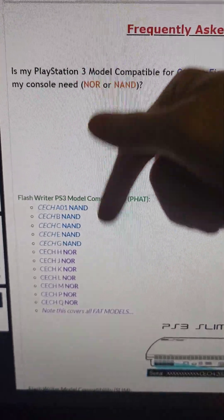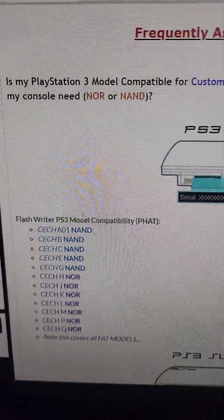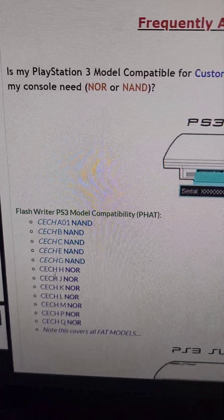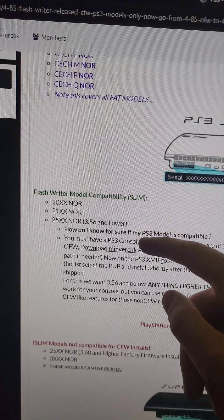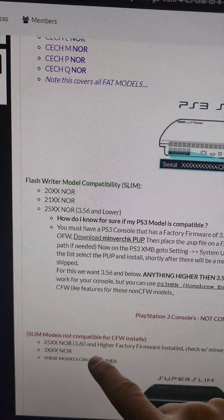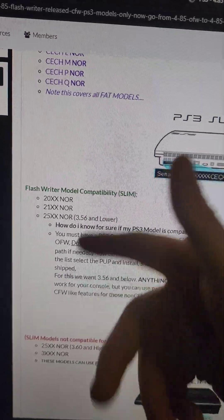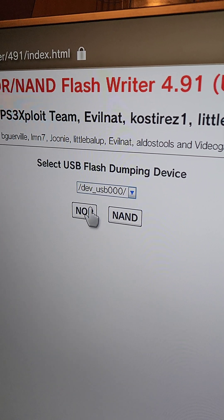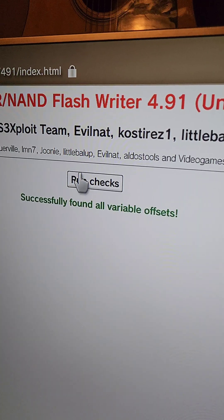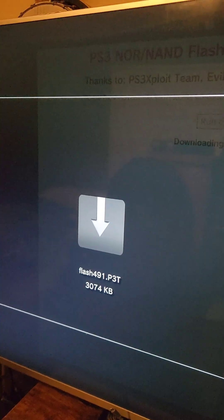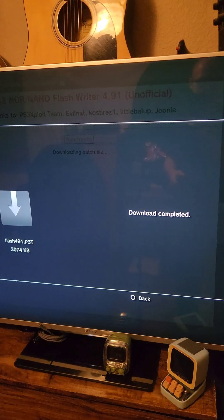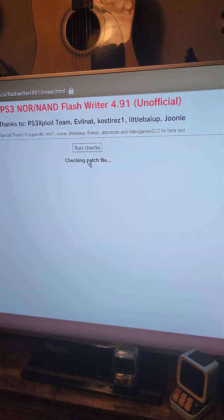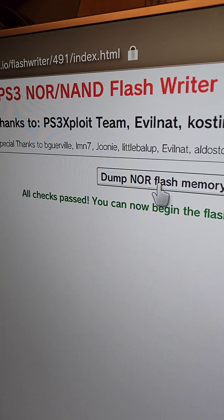We can see that for fat models, these ones are NAND and these ones are NOR. All the slim models are going to be using NOR, and the super slims are not compatible with CFW. Since I'm doing this on a PS3 slim, I'm going to select NOR. If it finds all variable offsets, I'm going to press run checks. If all goes well, it's going to download this flash 491 file. When it completes, we're going to press circle and it's going to start the next step.